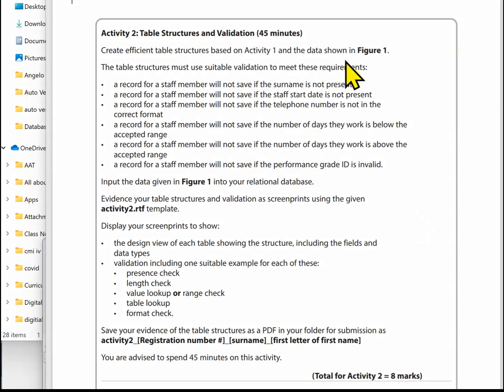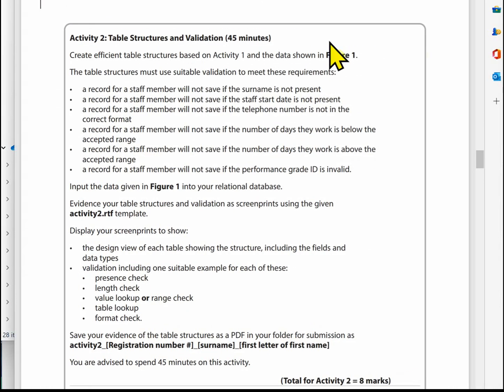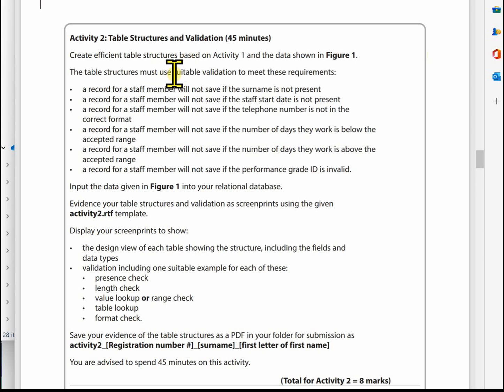In this video I'm going to show you how to do Activity Two, which covers table structures and validation. Let's look at the paper and see what we've got to do. We created our table structures in Activity One and now need to add the validation.